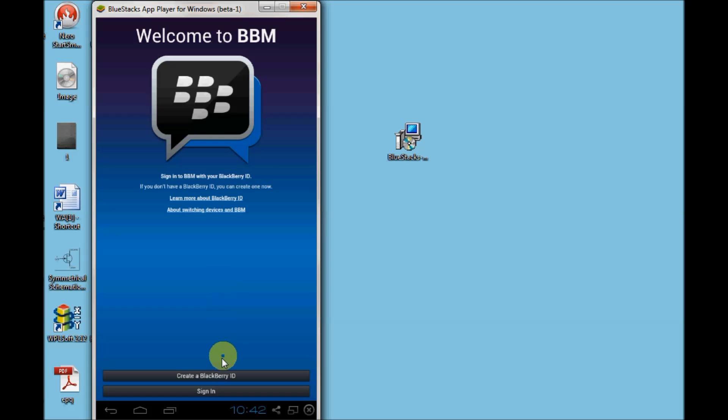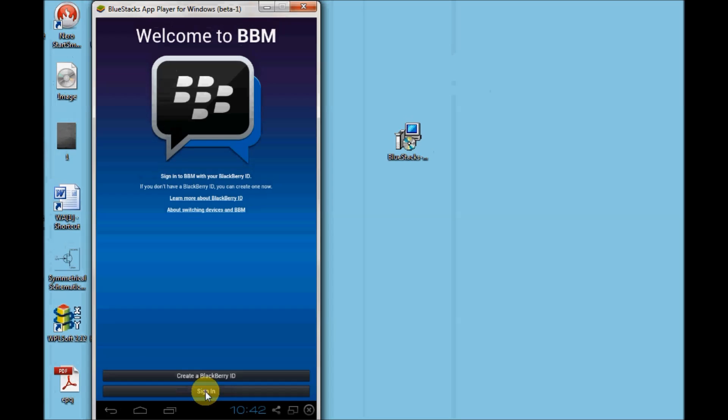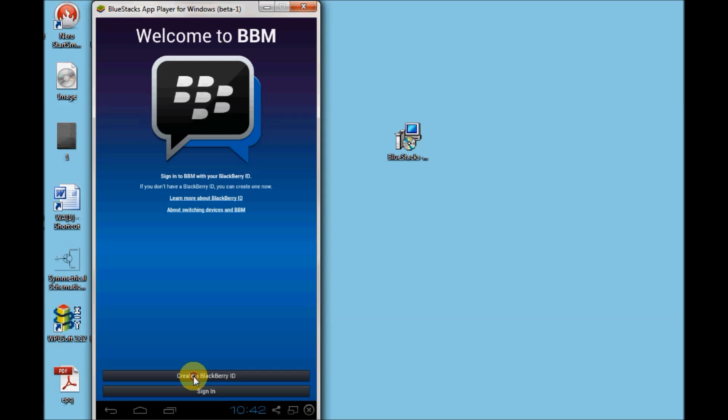Here what you need to do is, if you already have your BBM configured previously on your device, you can click on sign in. Or if you are completely new or creating a new BlackBerry PIN, you need to click on create a BlackBerry ID.